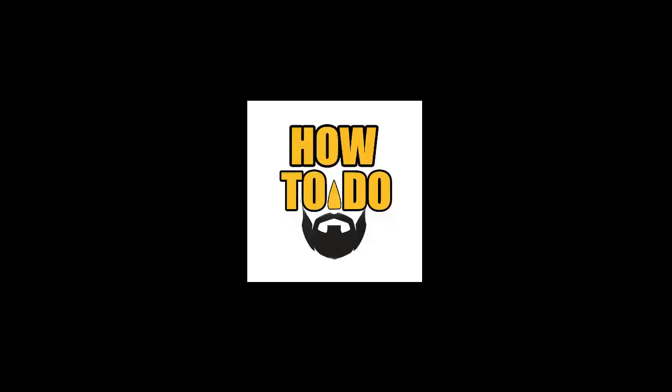Actually my English is not good, but I hope you can understand this video tutorial. Thank you.